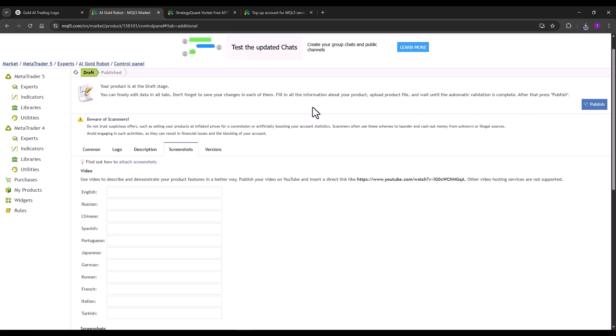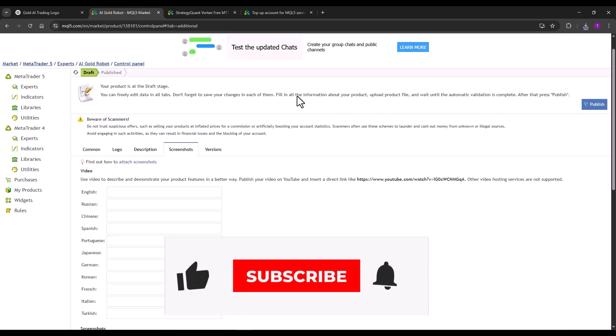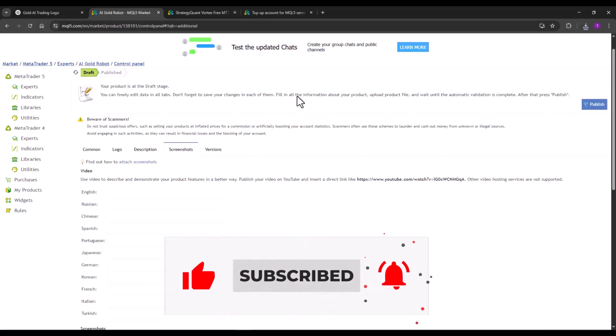I will just click on publish. This method may be interesting for someone who wants to further monetize the strategies created in StrategyQuant without a single line of code. And that's all for today's video. If you have any questions, please write them in the comments and I will see you in the next video.